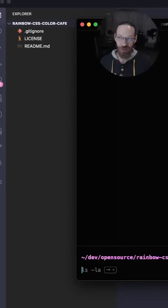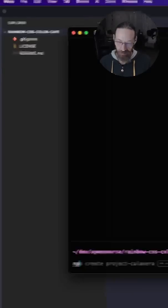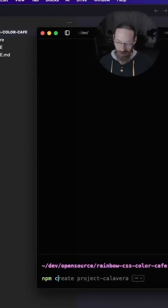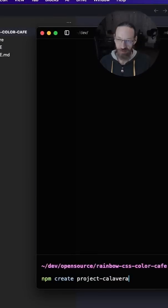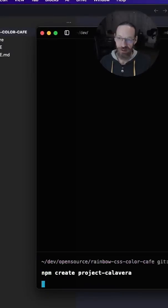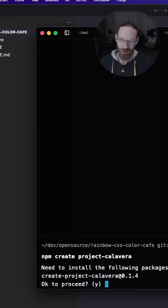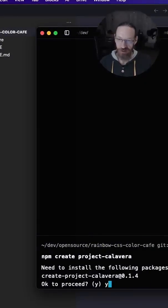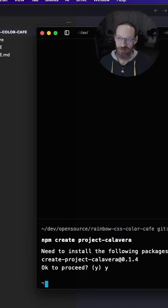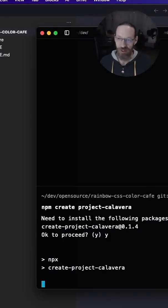So I literally have only those three files in this folder. I'm going to type in npm create project-calavera, press enter. It's going to ask me if I want to go ahead with this and I'll say yes. It's going to quickly grab it down from npm.